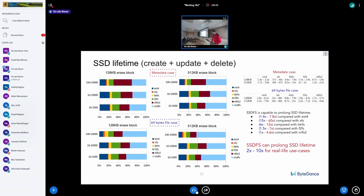The important point is SSD lifetime — the numbers show that SSD lifetime can be prolonged at minimum two times. I agree I cannot guarantee zero FTL activity, but I'm trying my best to create an SSD-friendly workload.